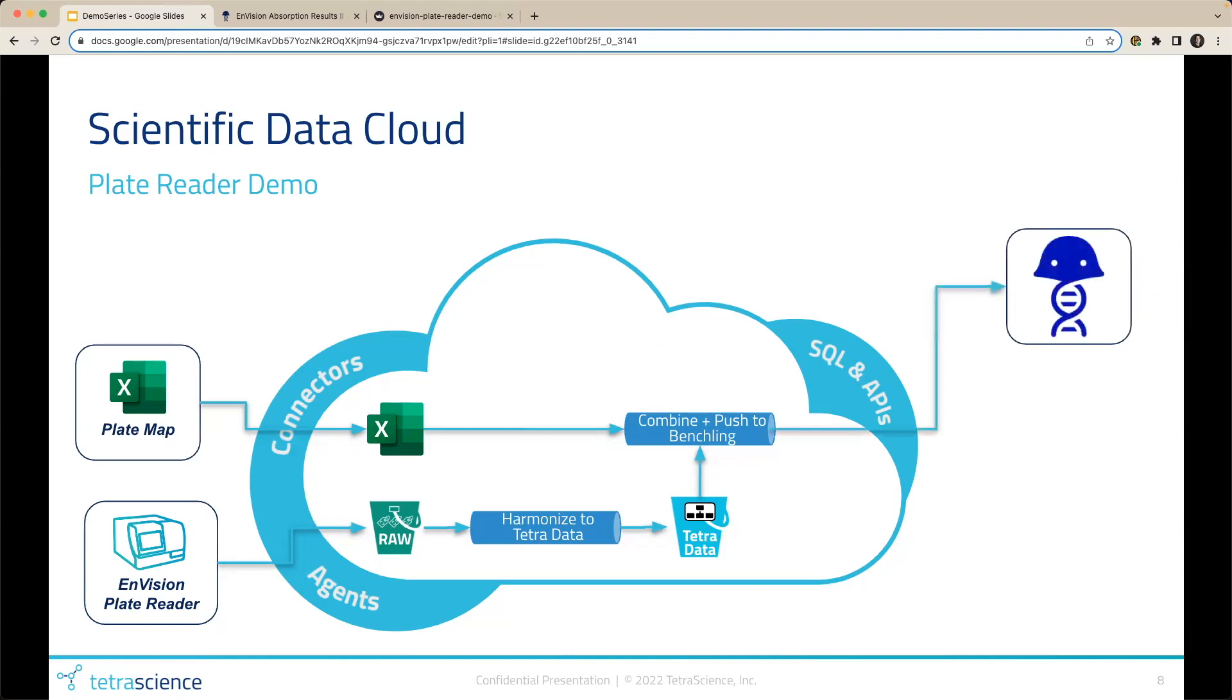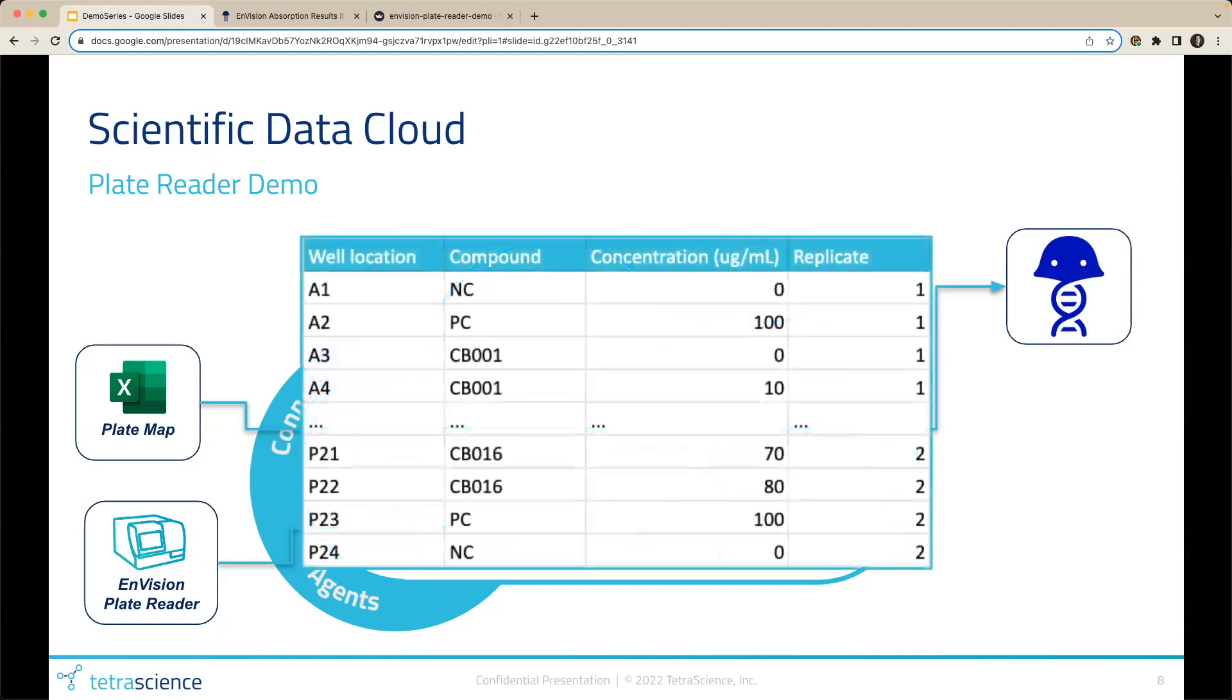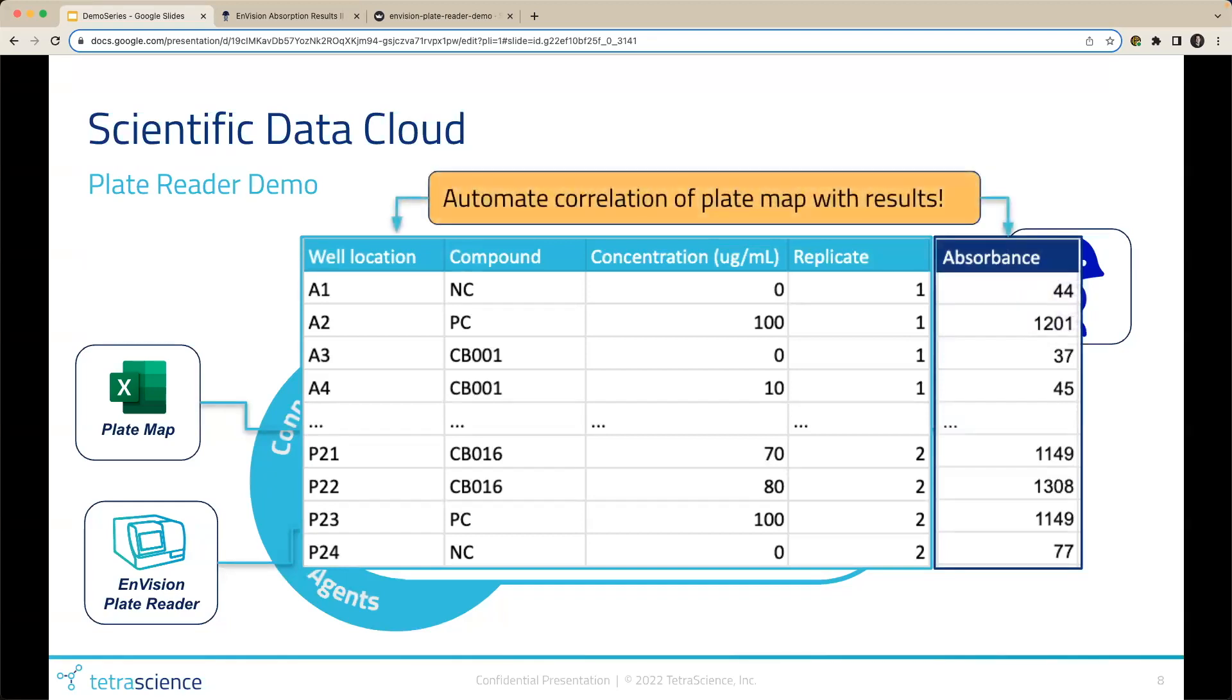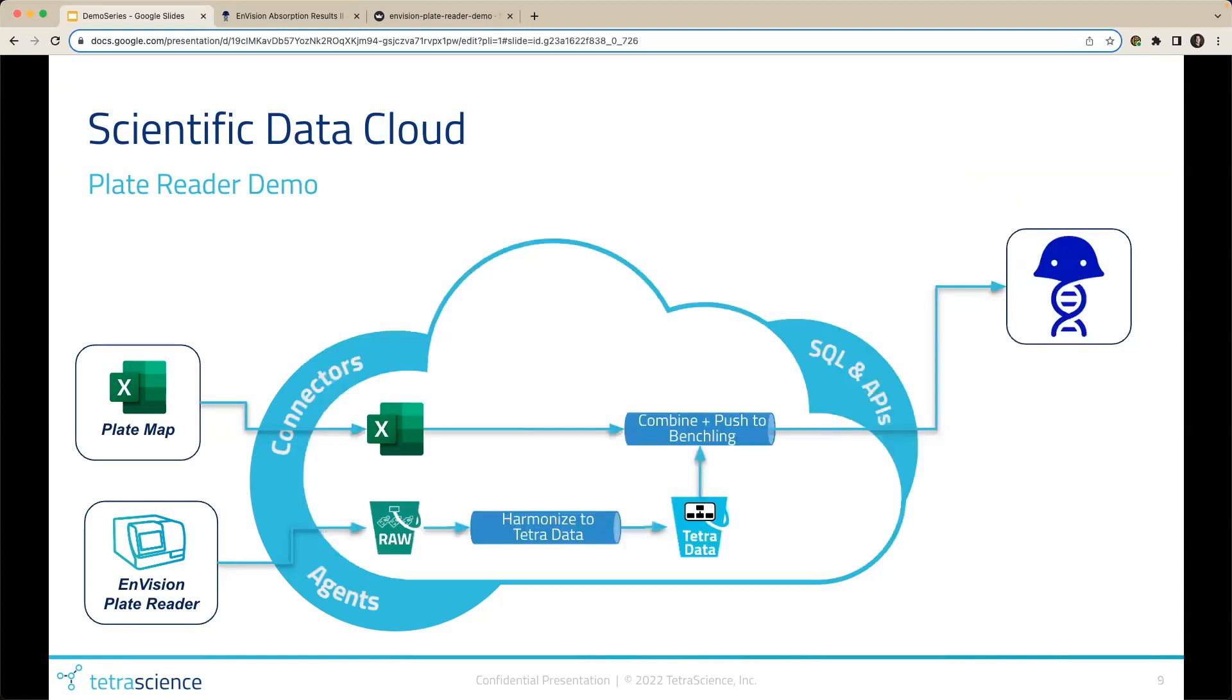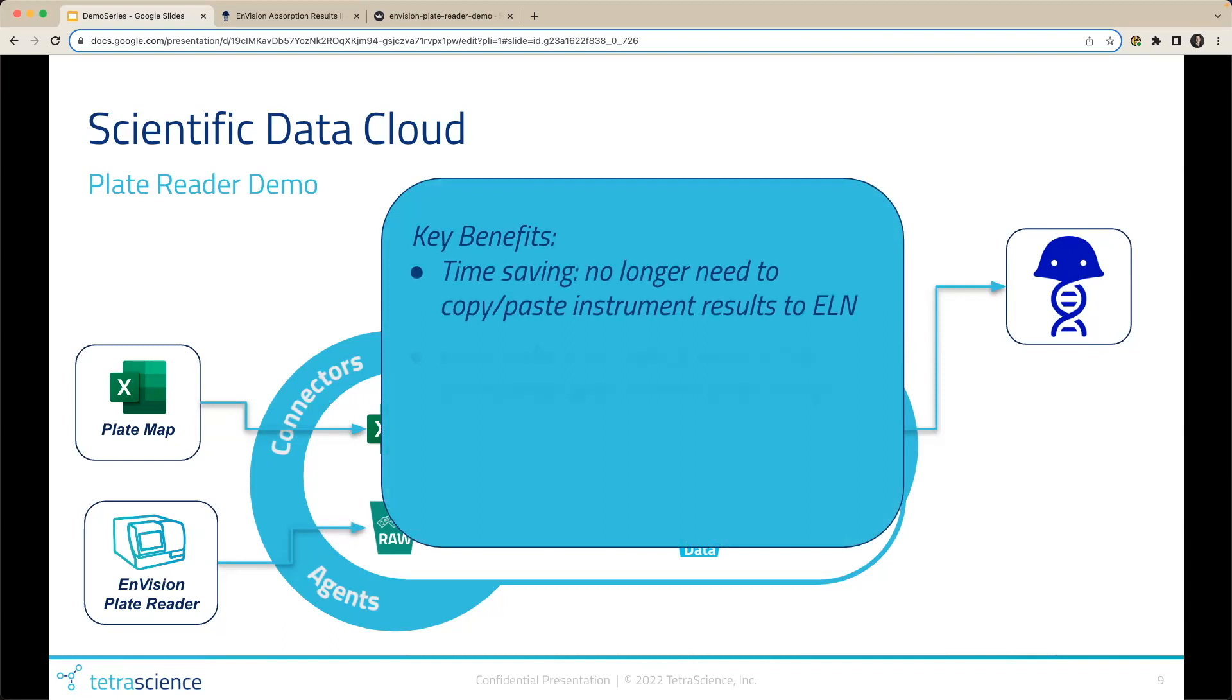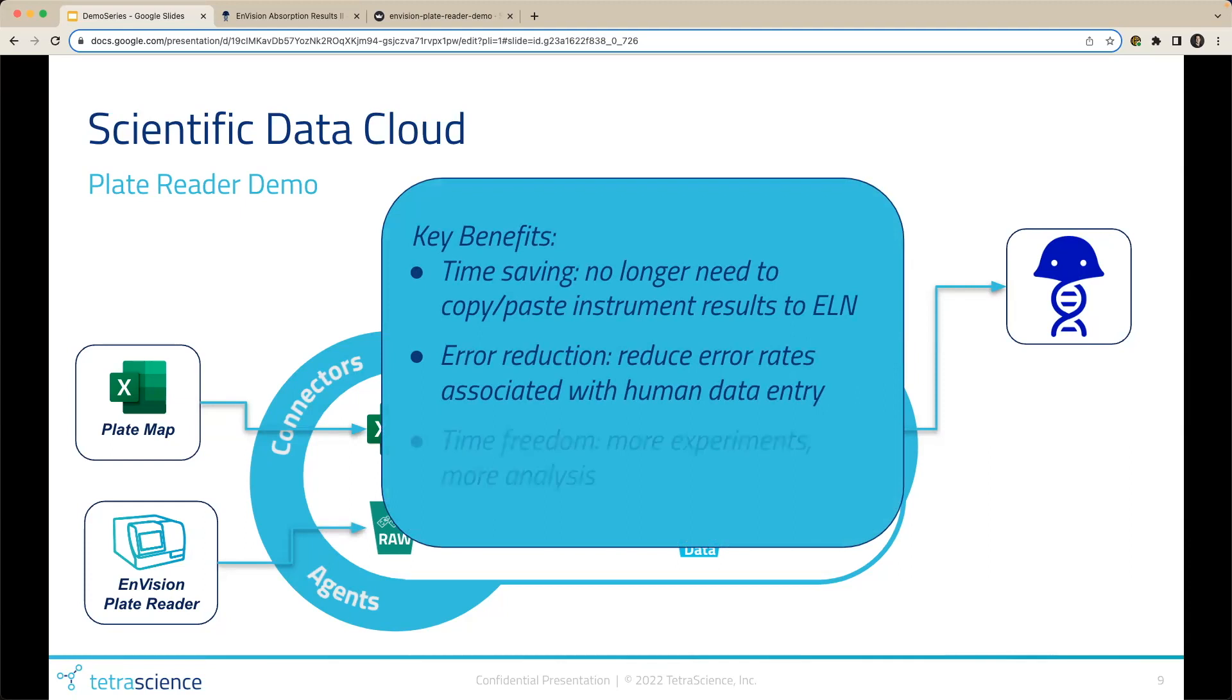Once the Tetra data has been combined with the plate mapping data, the platform will automatically send that associated data to the Benchling inbox for the scientists to consume. What we would expect to see in Benchling is our plate map, combined with the absorbance results of our plate reader data, all in one table and correlated together. Some key benefits of leveraging the Tetra data platform in this workflow are reducing the hours scientists spend copying and pasting data, reducing error caused by manual transcription, and freeing up time for more meaningful tasks such as experimentation and analysis.